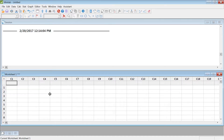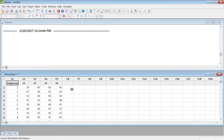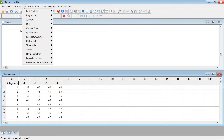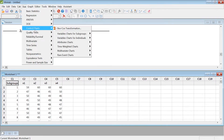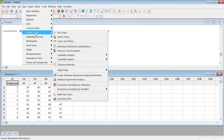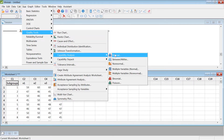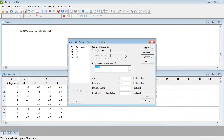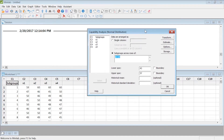Go to Stat, then Quality Control Tools, and then Capability Analysis. This data is normally distributed, so use the Normal Capability Analysis for normal distribution.